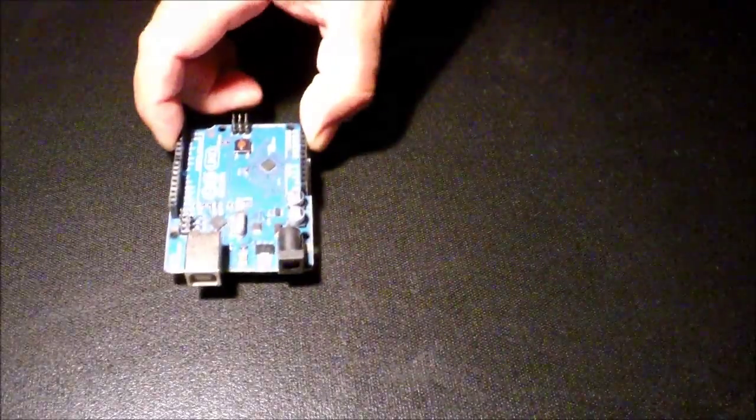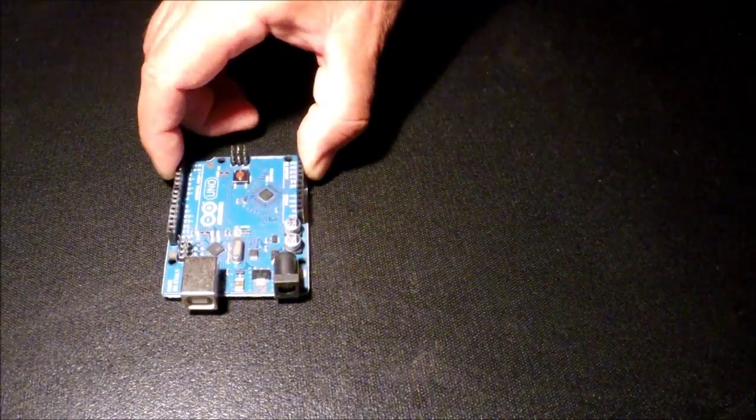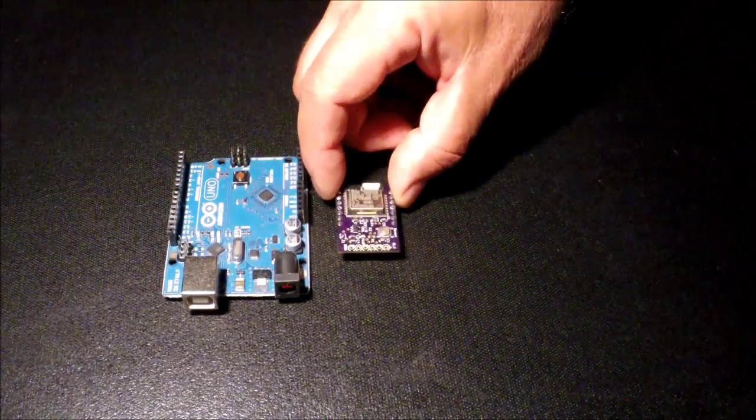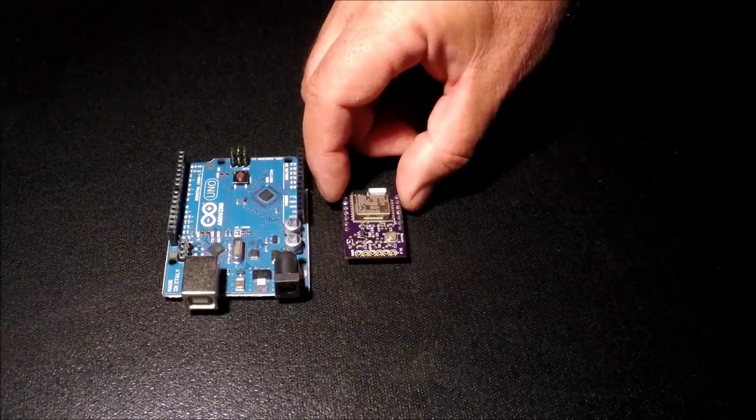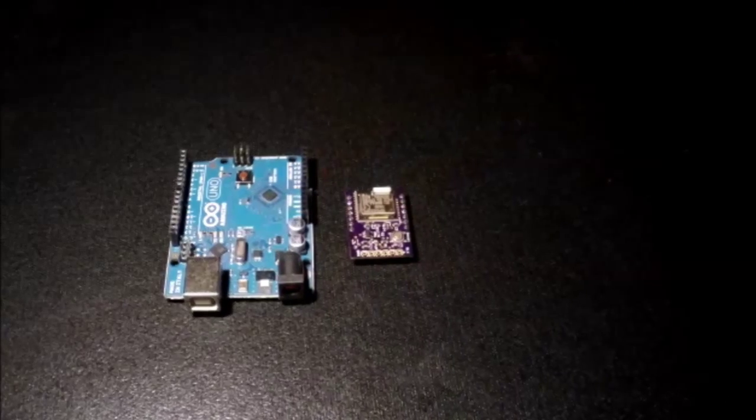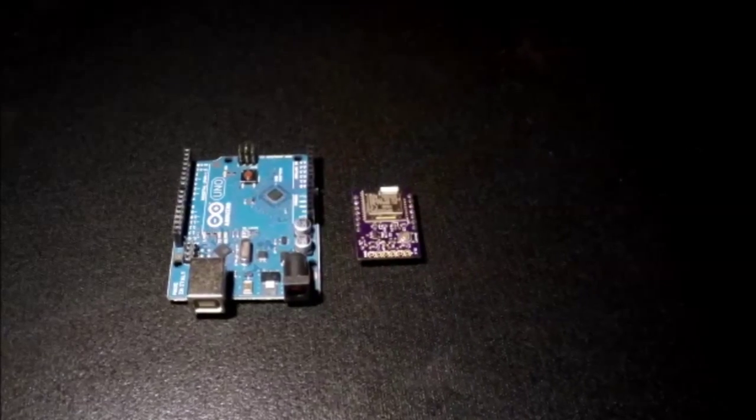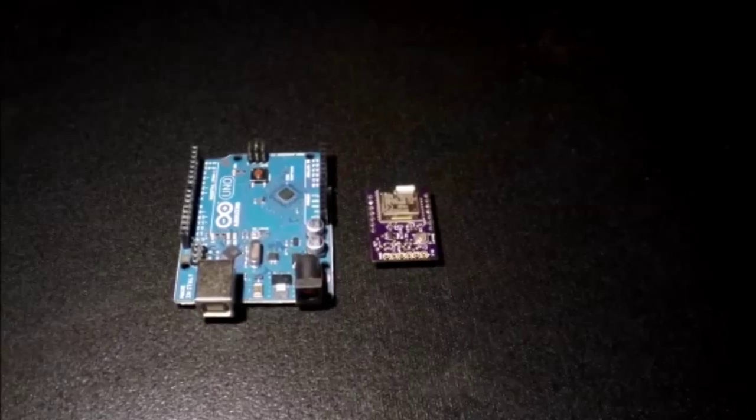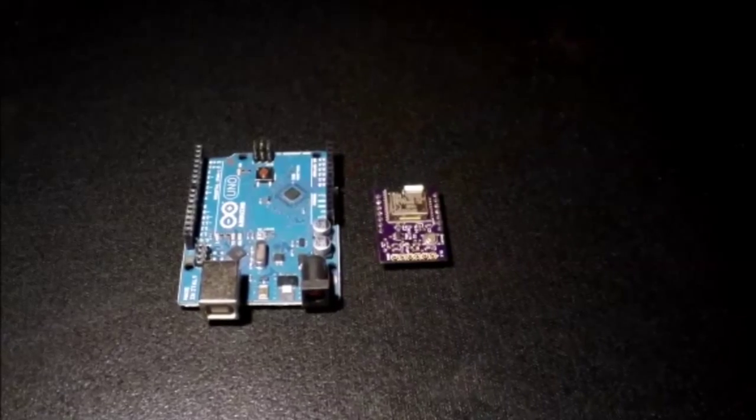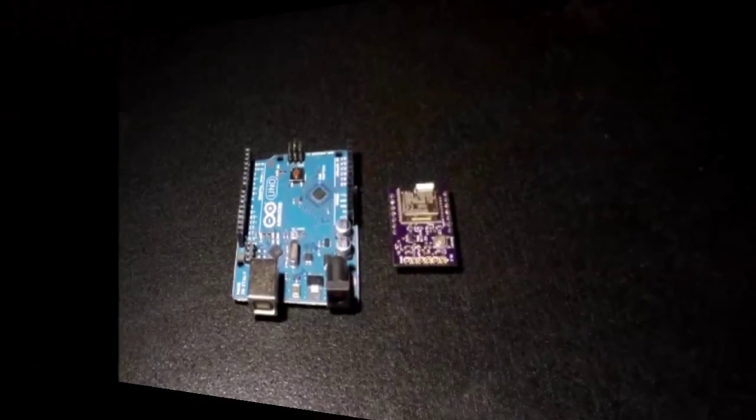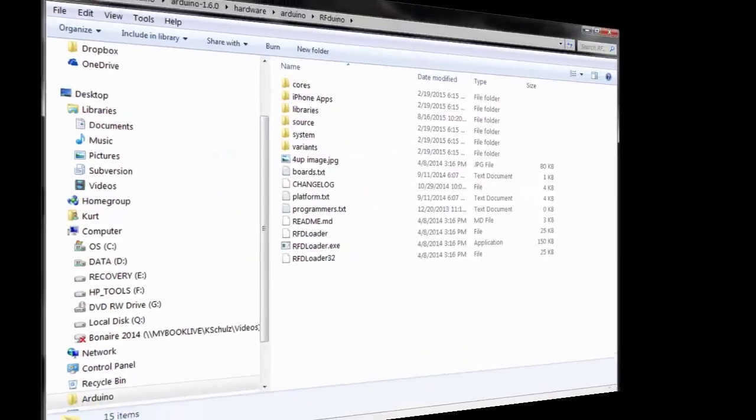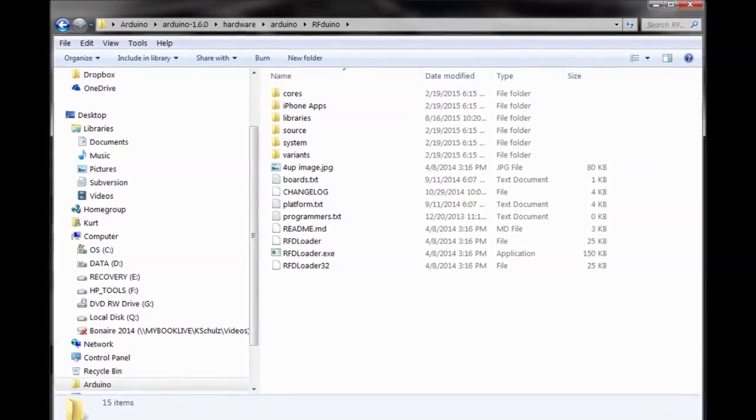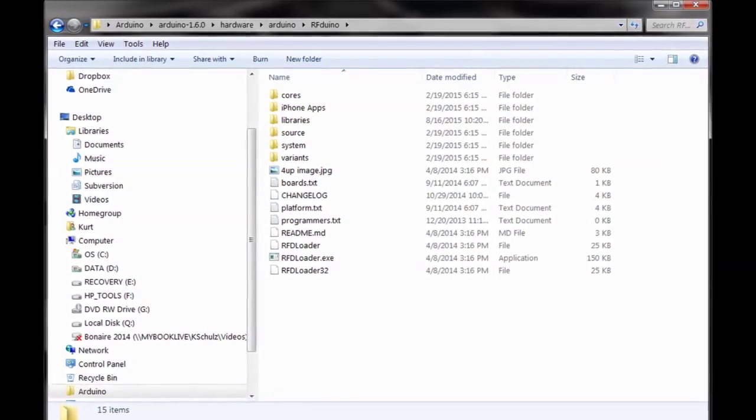You can think of the RFDUINO PRO as similar to a very compact Arduino, with the added bonus of having built-in Bluetooth, allowing it to connect easily with apps running on your smartphone. As a matter of fact, it is fully compatible with the same Arduino IDE used for developing programs for Arduino microcontrollers.